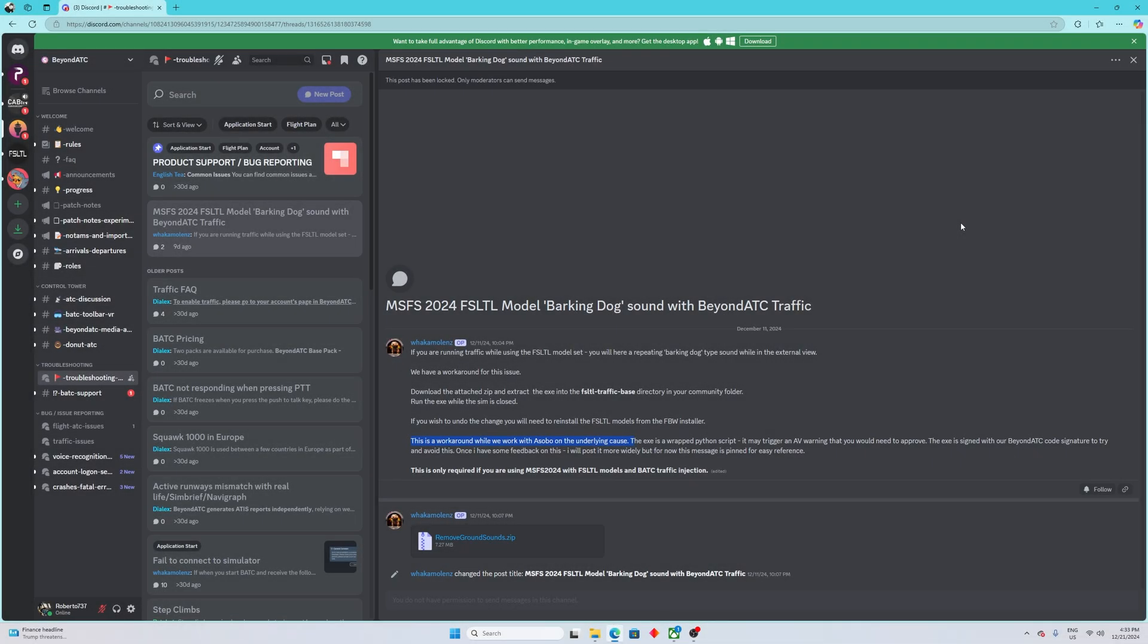All right guys, Rob here again. So are you also annoyed by that annoying barking sound when you're using Beyond ATC with FSL TL base package models?